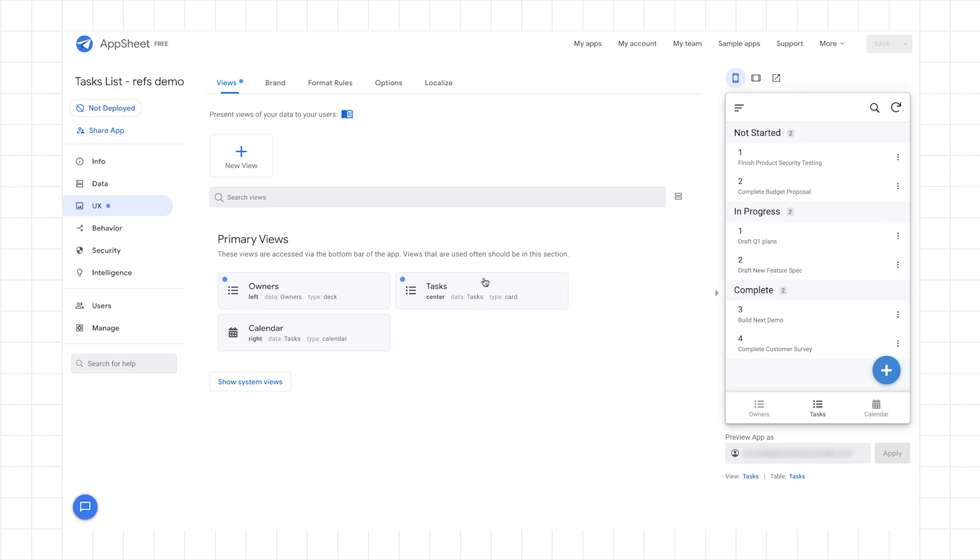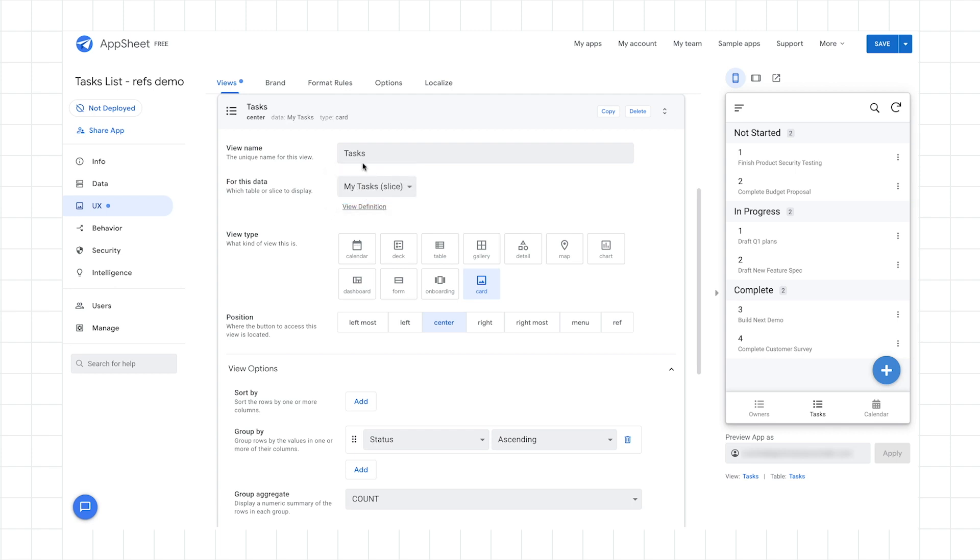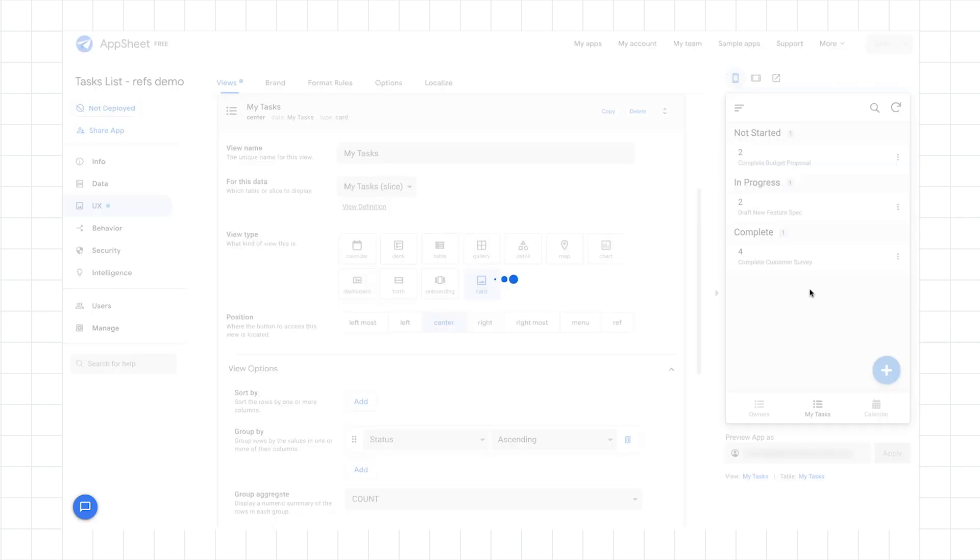So in this case, I'm actually looking at the main Tasks view, and that's the one that I need to re-plug into the slices data. So in this case, I'll open up the Tasks view. As you can see, first off, for this data, it means which table or slice to display. I just change that now to My Tasks. I can also update the title here, the name. So it's going to be My Tasks from here on. So there we go. Now we can see our updated UI.